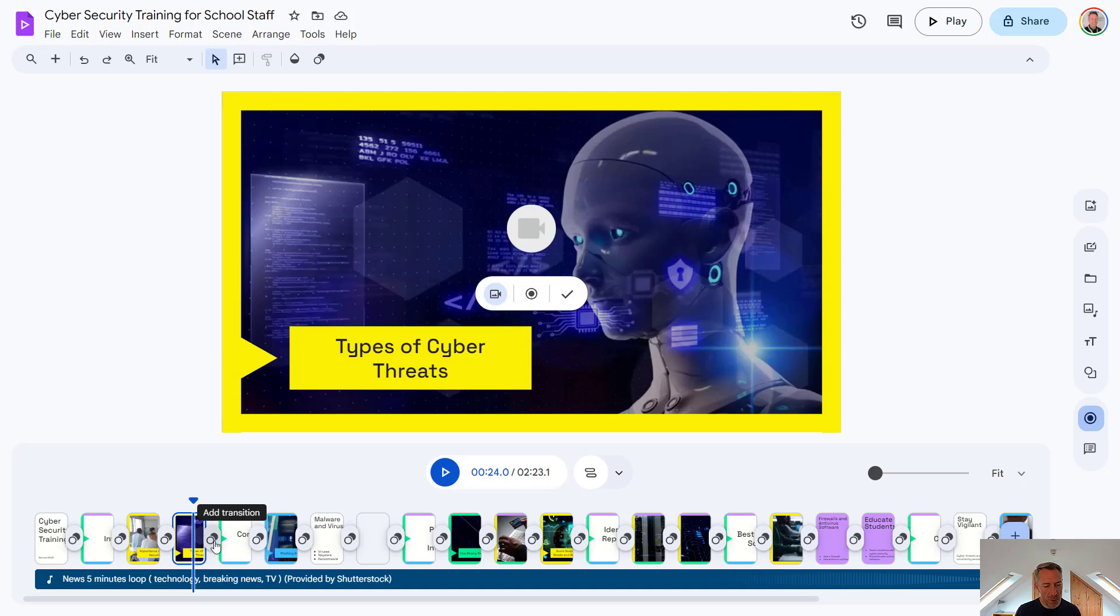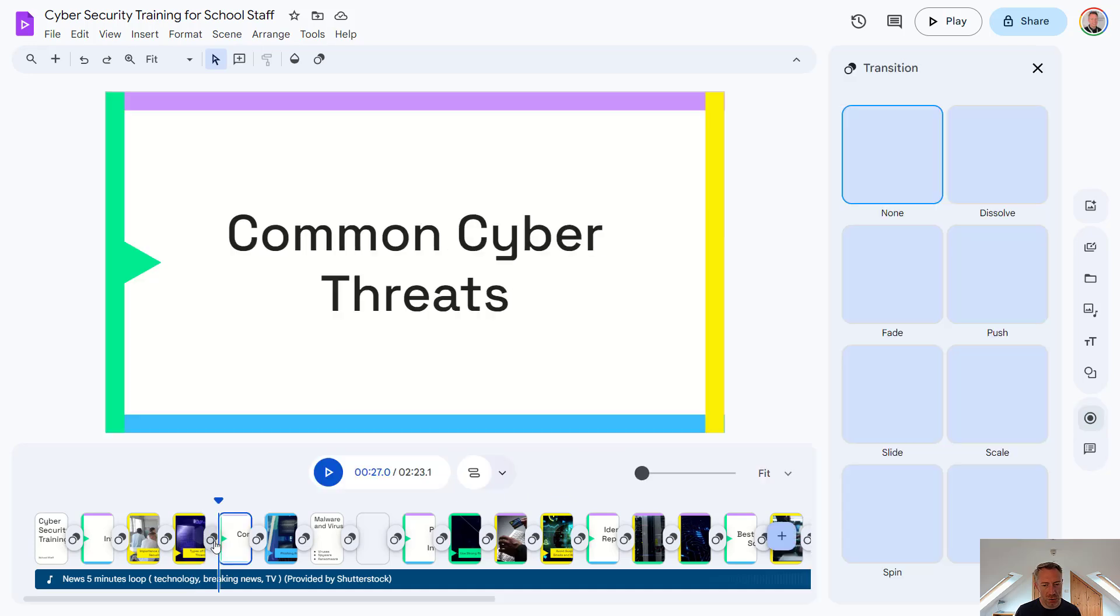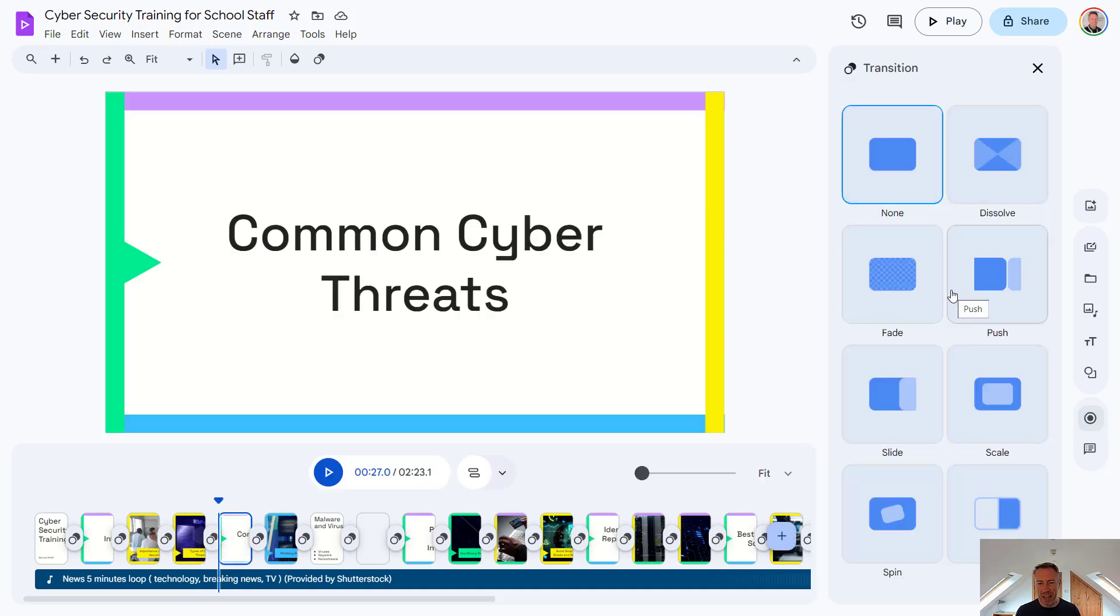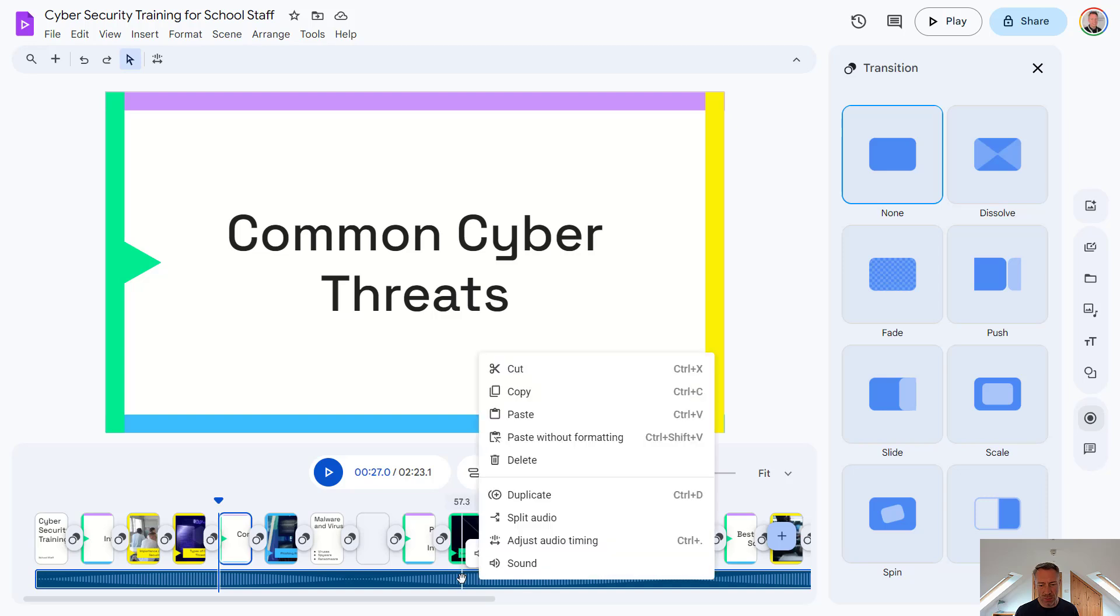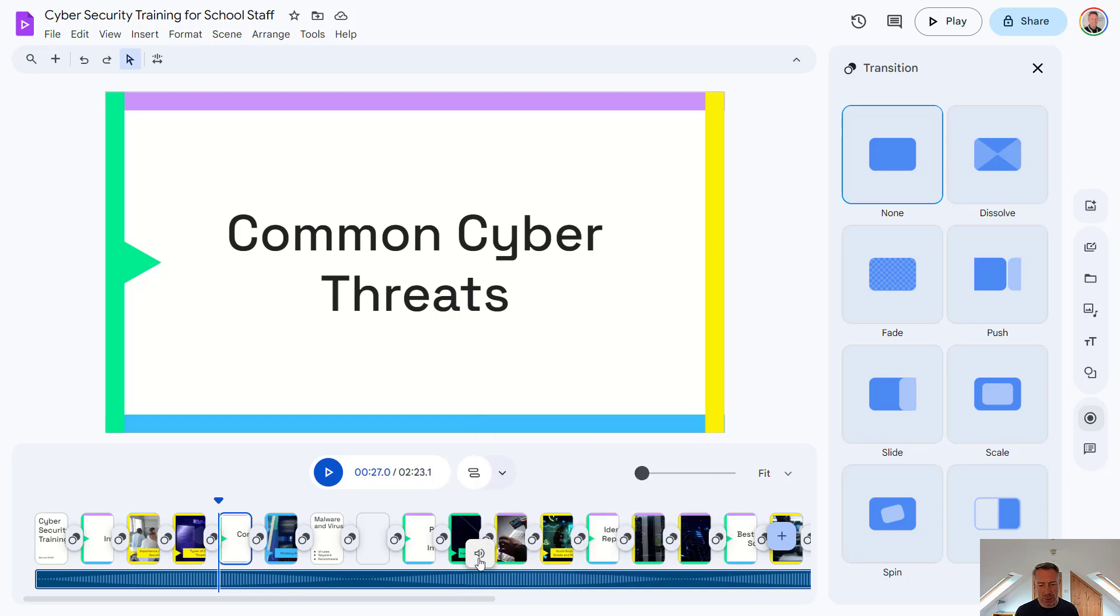Also worth noting down the bottom here, we've got the option of changing the transition between our slides. So just like in Google Slides, we can change the transition between our scenes in Google Vids. And then down the very bottom, we've got a soundtrack. And of course, this is customizable as well.